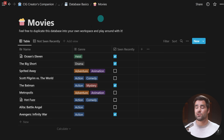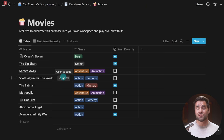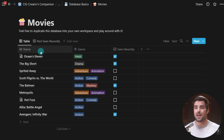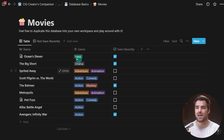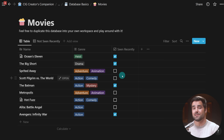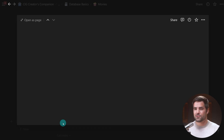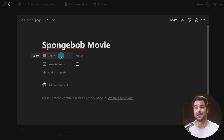In addition to these records, databases also have what are called properties. Properties are essentially ways to store structured information on a per-record basis, but a property is created at the database level. In my movies table I have a name property — the key property — but also a genre multi-select property where I can add multiple tags, like adventure and animation for Spirited Away, or heist for Ocean's Eleven. I also have a checkbox property called 'seen recently.' These properties exist on every record inside of the database.